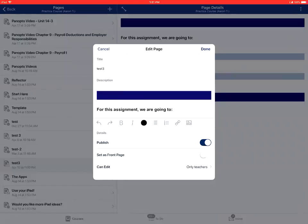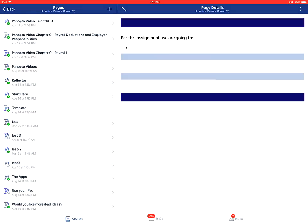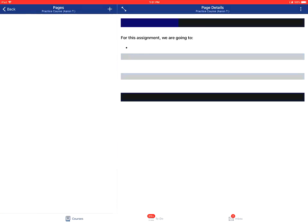You'll then tap on the Can Edit option if you want to change who can edit this particular page. You'll then tap Done to save your changes.